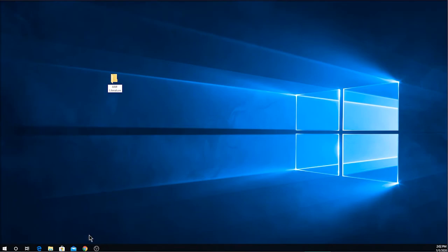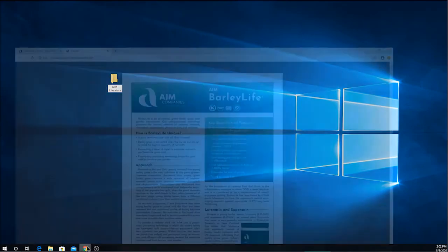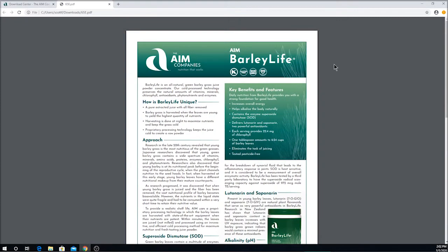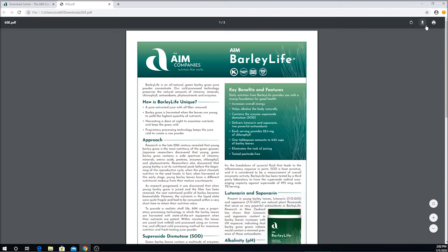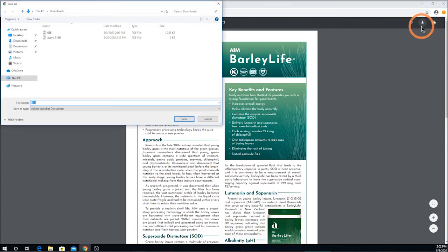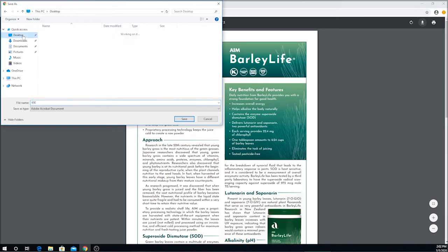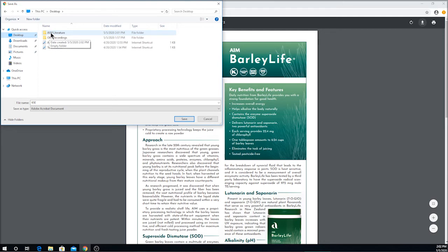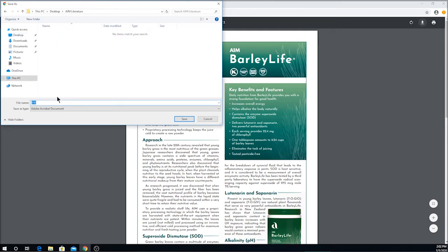Now I'm going to reopen my browser. I'm going to go up to the top right corner and click on the download button. Now I'm going to choose where to save it. On my computer, to save it in the file I created on the desktop, I'm going to select Desktop, then select the folder I created called AIM Literature. Now I'm going to name the data sheet.